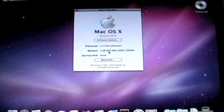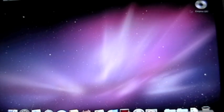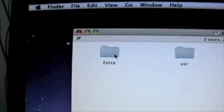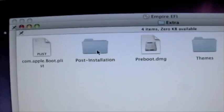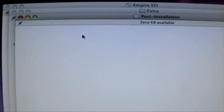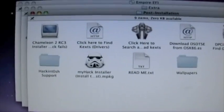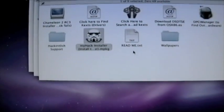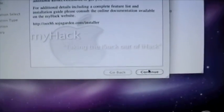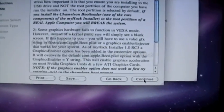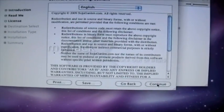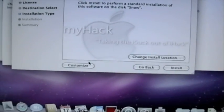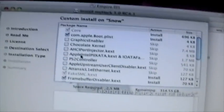You install the bootloader by going into the Empire EFI. Don't go click on that. Go into Extra, Post Installation, My Hack Installer. Okay, you're going to hit Customize.